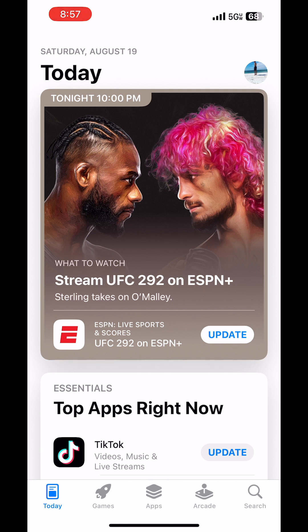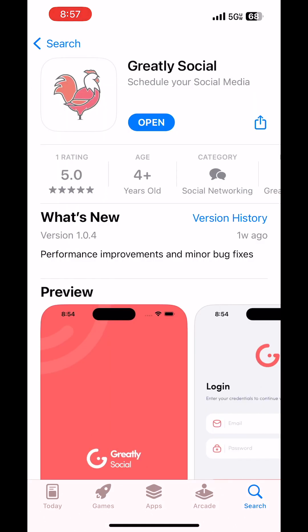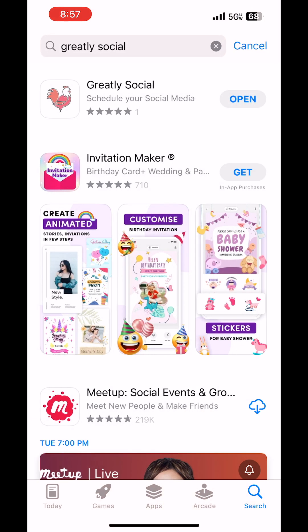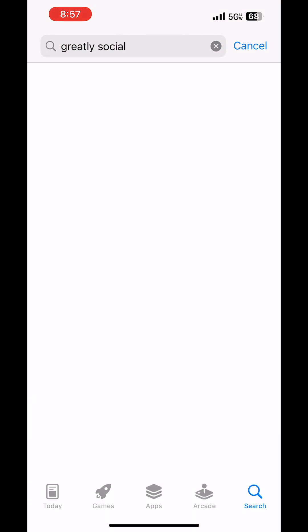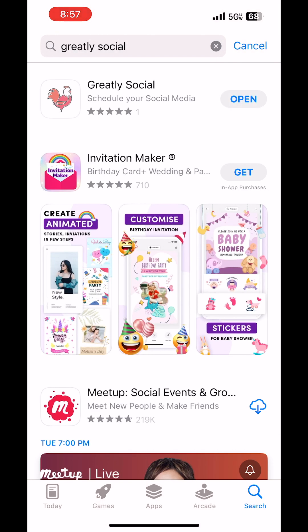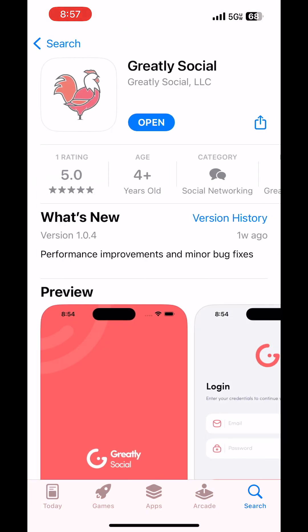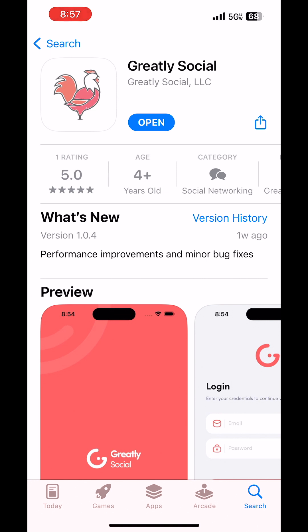What you would do is just go to your search bar and then search for Greatly Social. I already have it downloaded, but you just go ahead and download it and then open up the app.